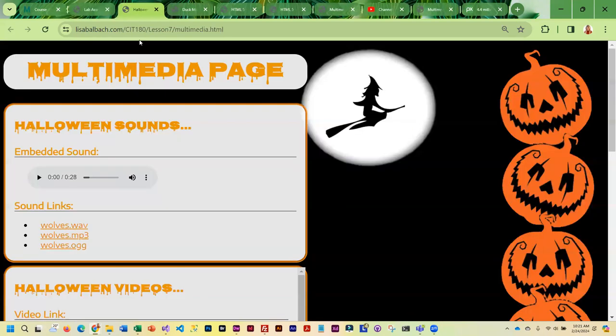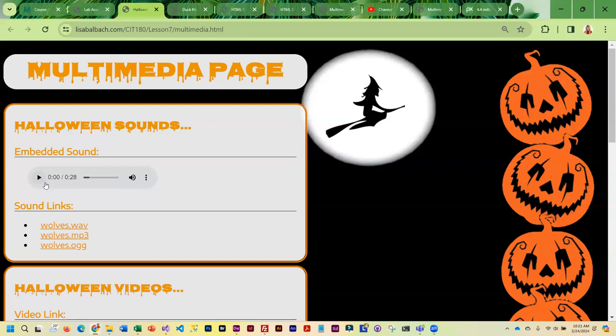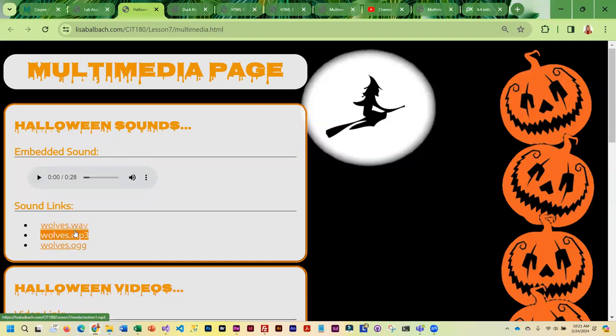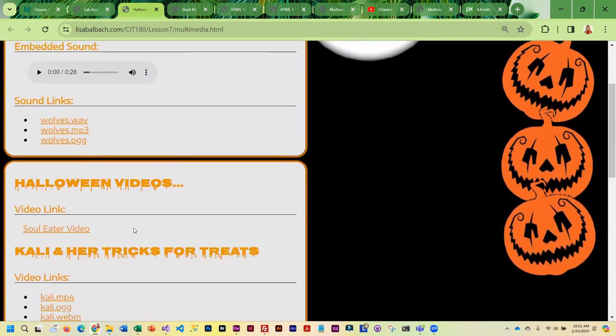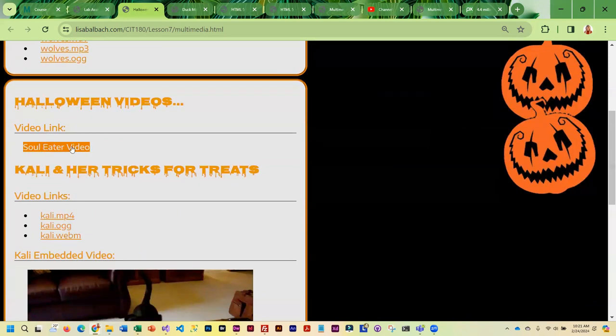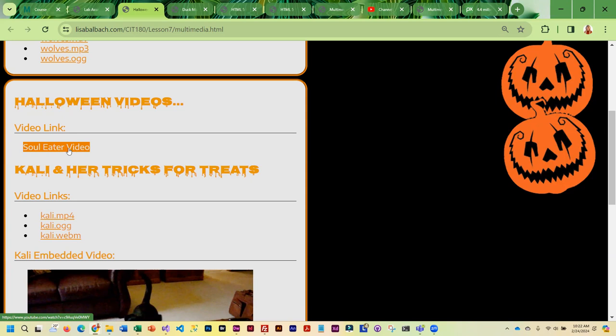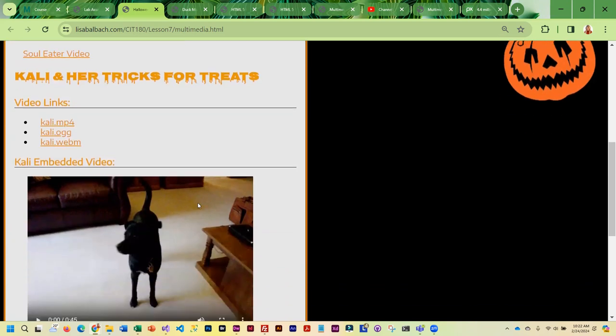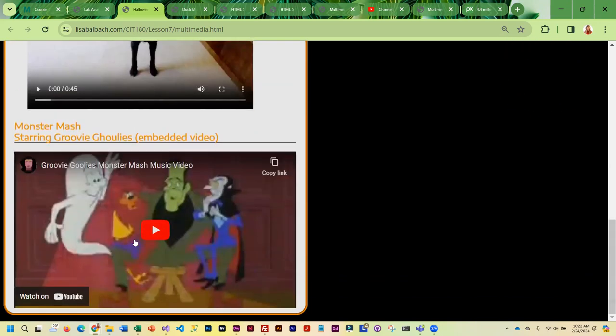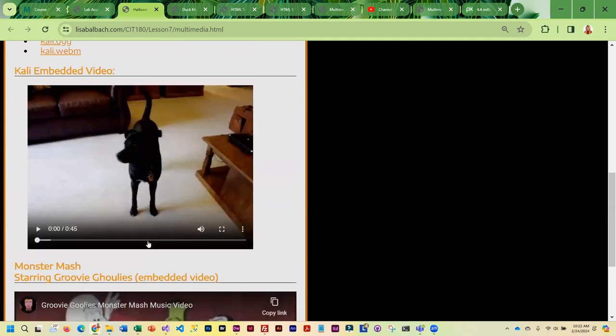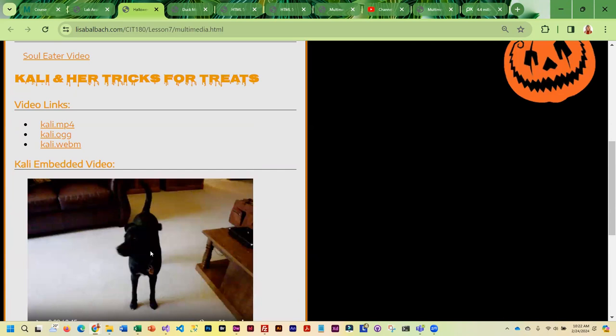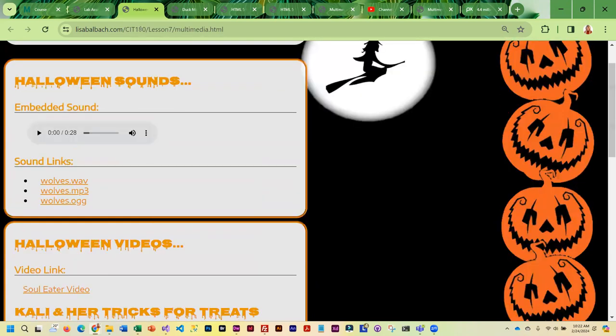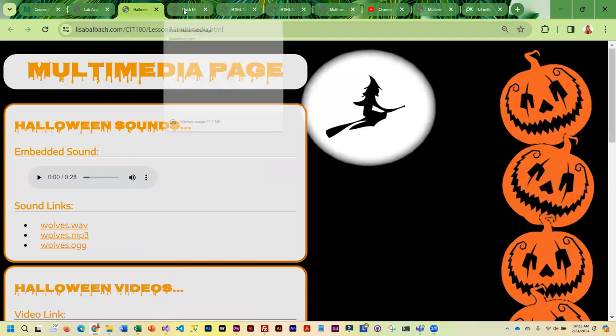A couple—this is a Halloween example. You can see that I've got an embedded sound which is wolves, and then I did the link to three different wolf file formats, wolf sound. And then for the video link, I have a link here to YouTube. You only need three—as you can see, I have four—and then I did an embedded video. And then for fun, I just did another one. You only need one. You need three video links, you need one embedded video. Okay, that's all you need.